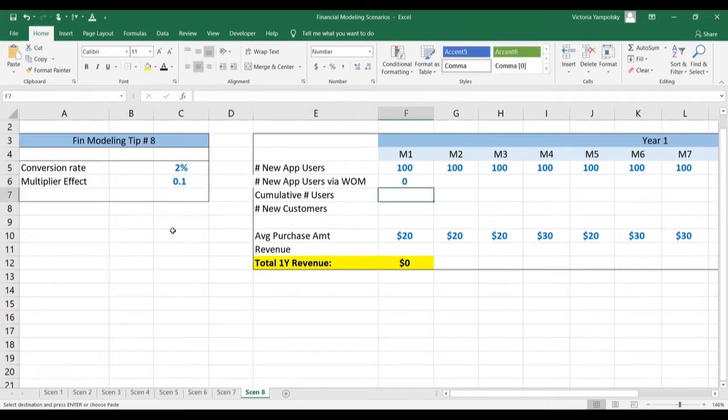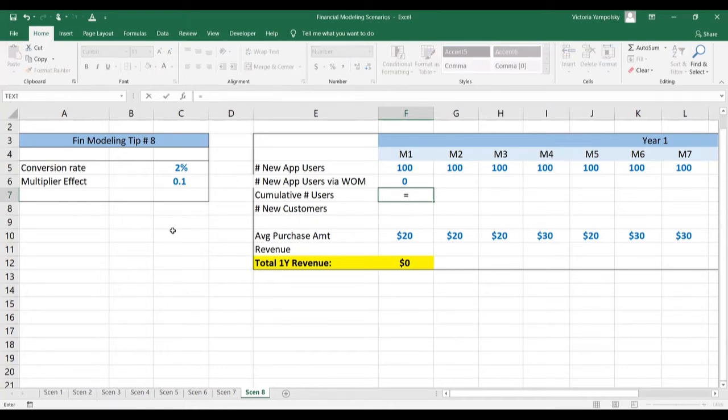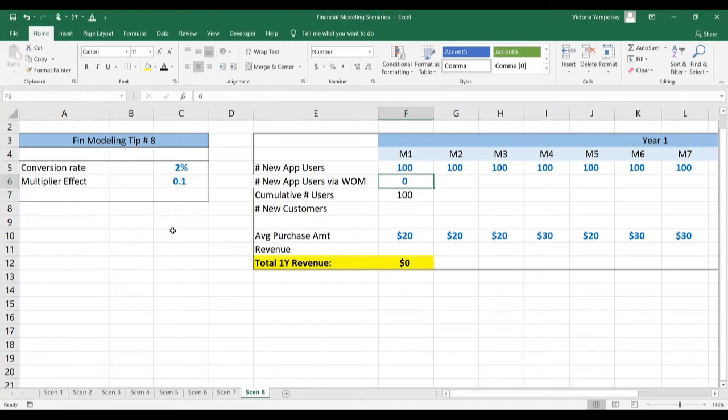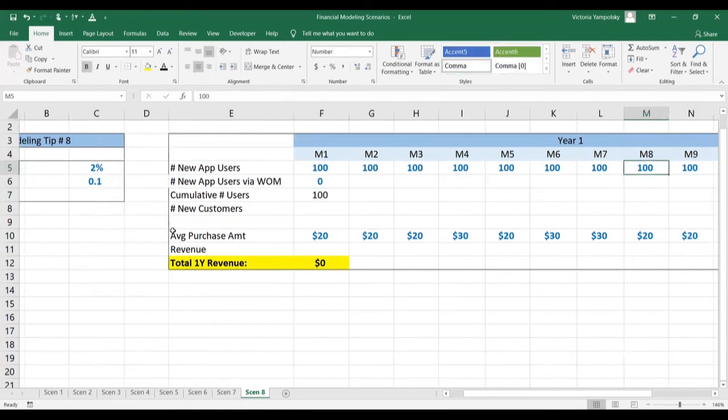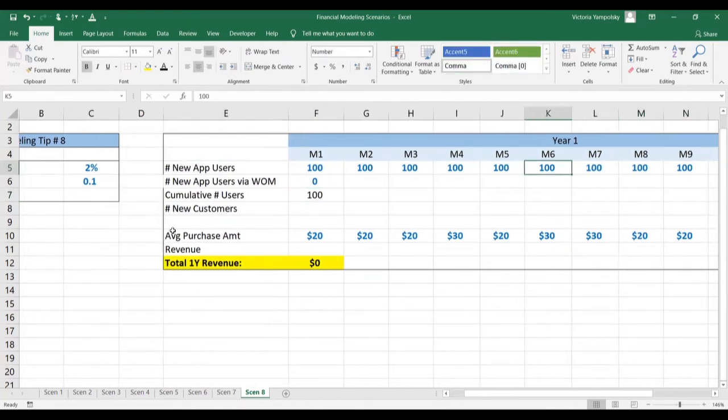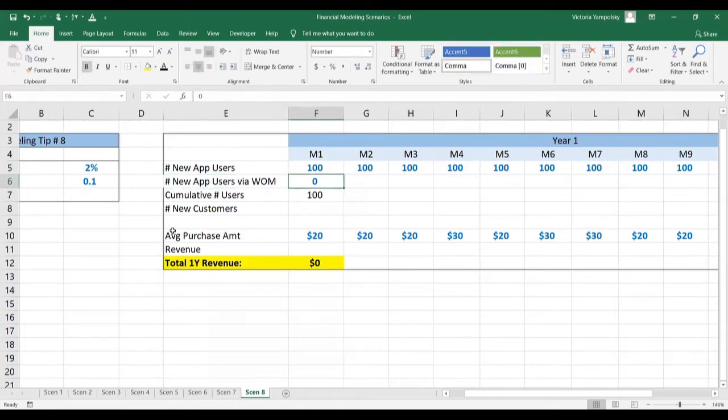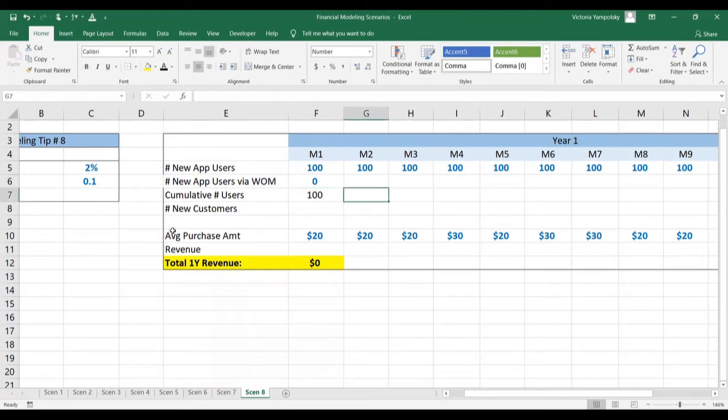So let's first calculate our user base. For month number one, it's just going to be the sum of new app users plus the number of new app users via word of mouth. Notice that the number of new app users is an input to this exercise, usually calculated from different go-to-market strategies. And nobody's referring anybody in the first month.